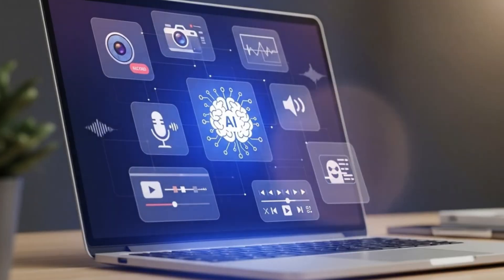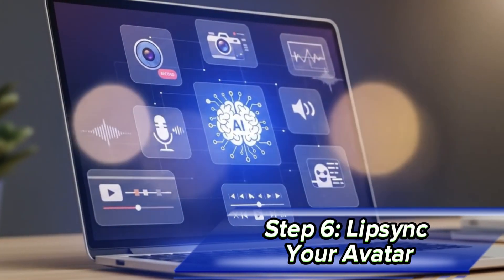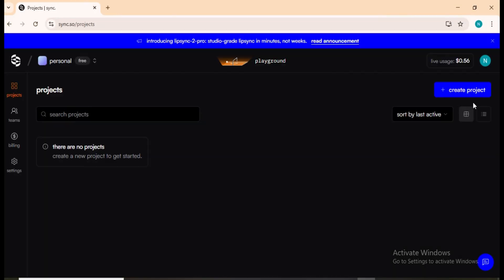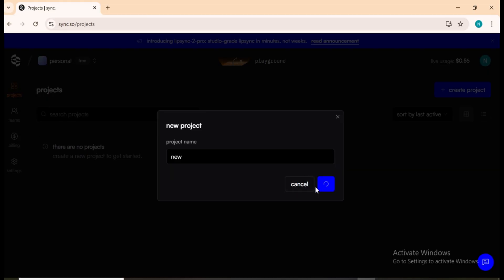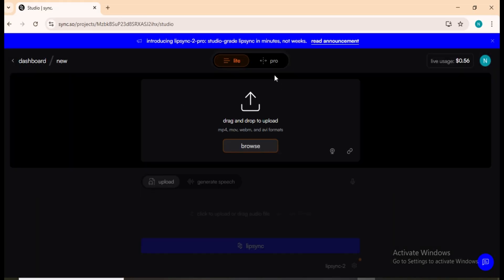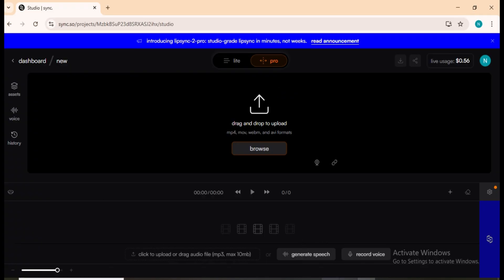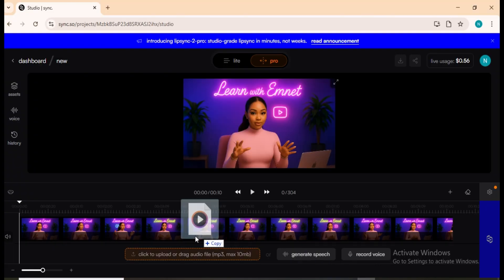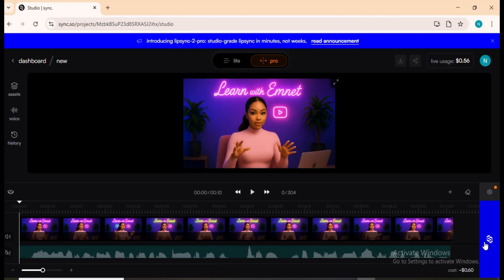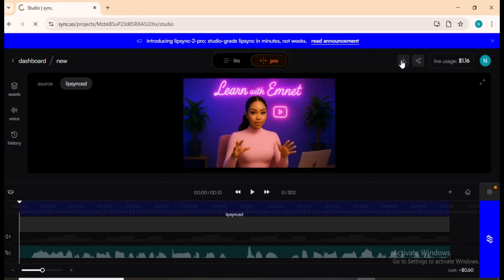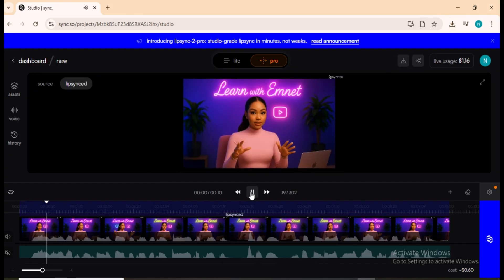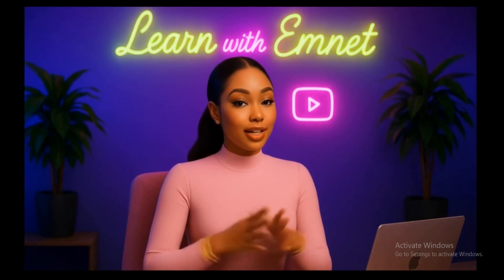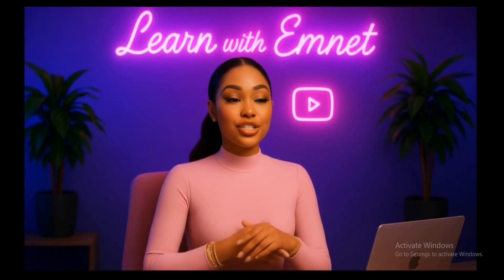Step 6: Lip sync your avatar. Now it's time to bring your avatar to life. On mobile, you can use Dreamface. On desktop, Sync.So is fantastic — it gives free lip syncs each month and doesn't leave bold watermarks. Just upload your video and audio, sync them, and download your clip. Now you know how to transform your own photo into an animated character, just like me, speaking and making natural gestures with confidence.